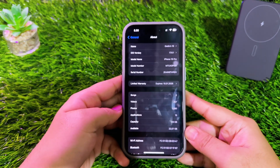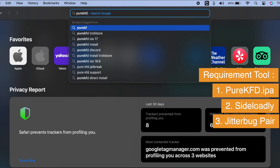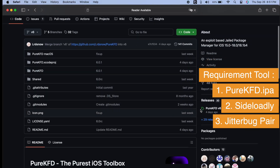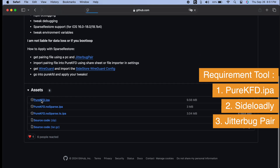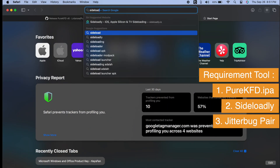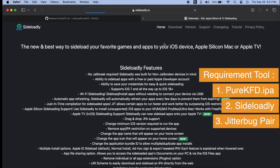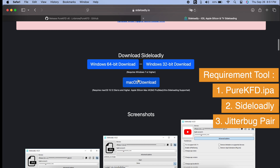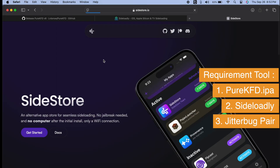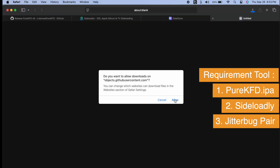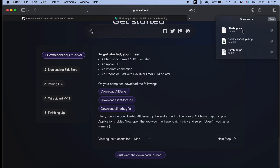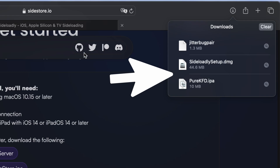Before starting, make sure you have a Windows or Mac computer, then connect your device to the computer with a USB cable. On your computer, you need several required tools to bypass EU sideloading. First, you have to download the Pure KFD IPA file. After that, please download and install Sideloadly on your computer — it is available on Windows and Mac. And the last required tool is Jitterbug Pair, also available on Windows and Mac. Please prepare all the required tools, because with these tools you will be able to install Pure KFD on your iPhone or iPad to bypass EU sideloading.